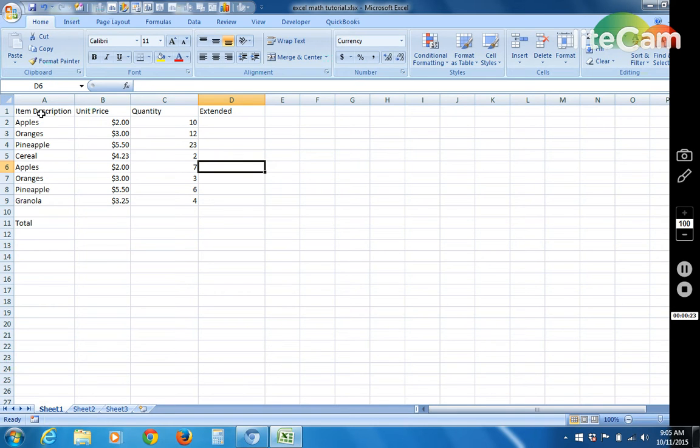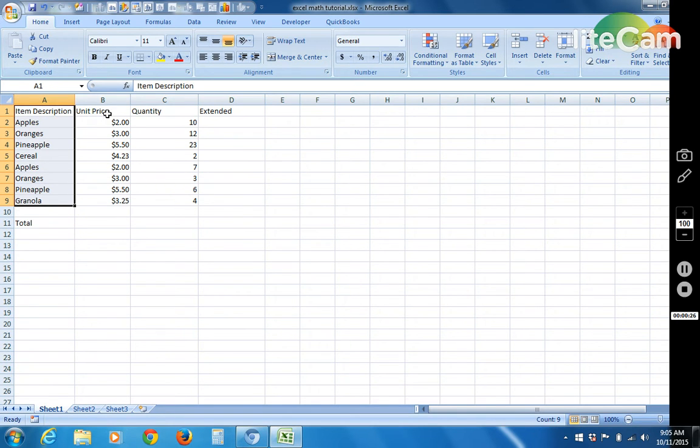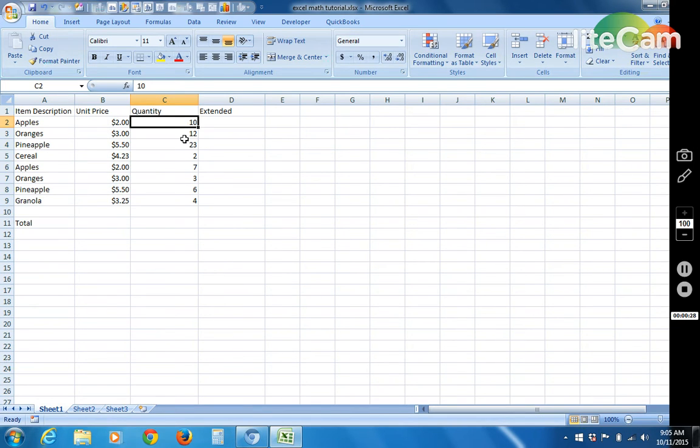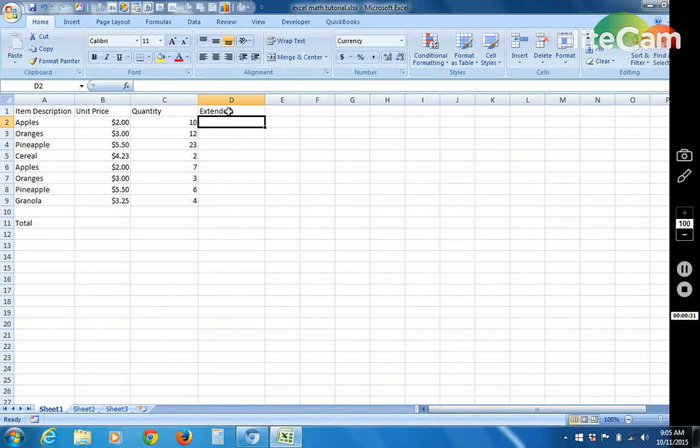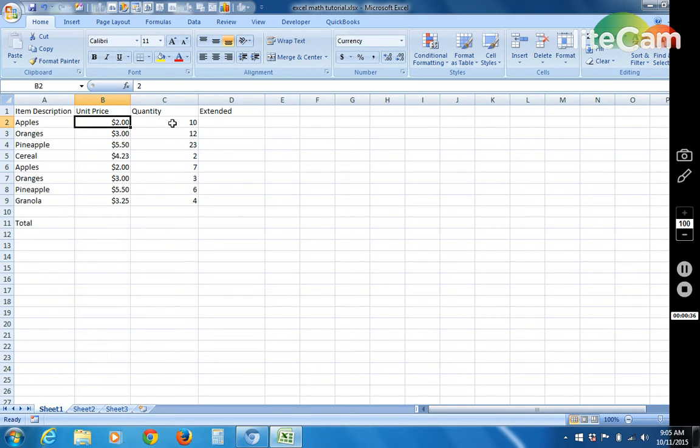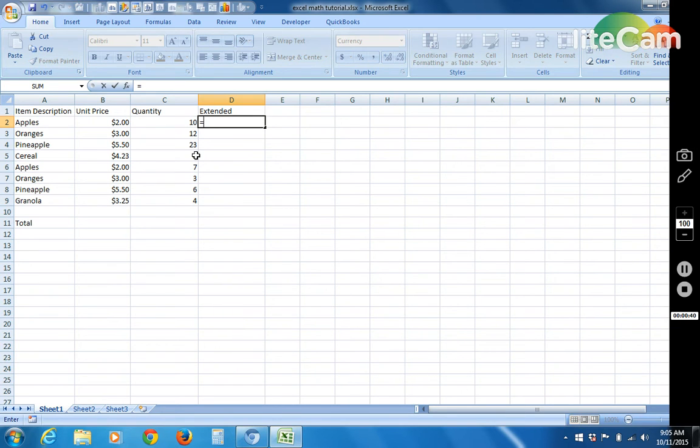So let's say you have a shopping list here. It has various items with these unit prices and you've got quantities here. And you want to figure out basically a quantity of 10 apples at $2 each. What does that equal? So that's easy to do in your head, but obviously if it was a little more complicated it would be different.